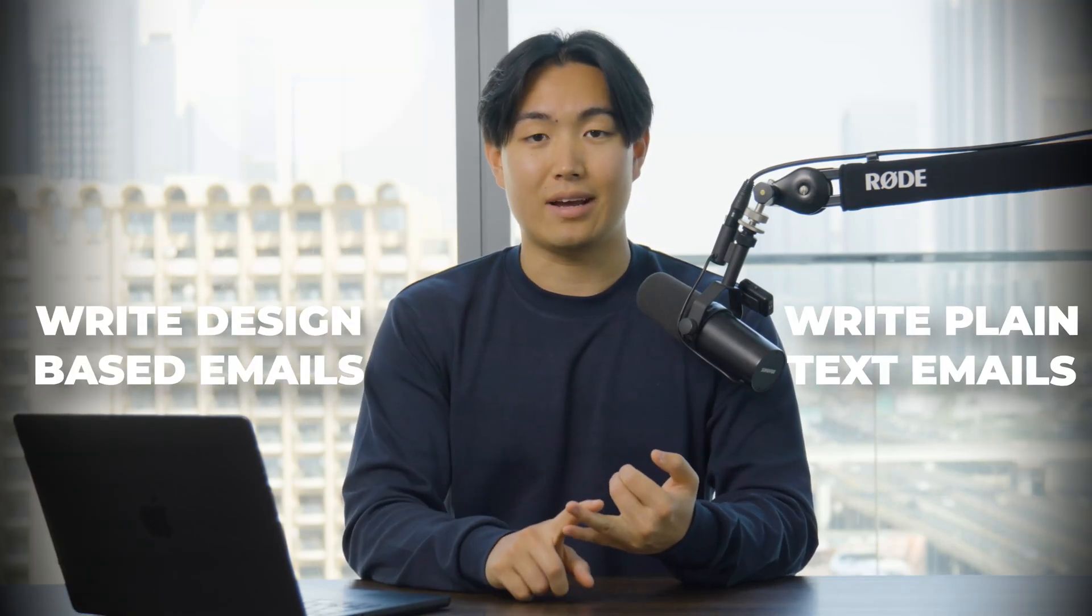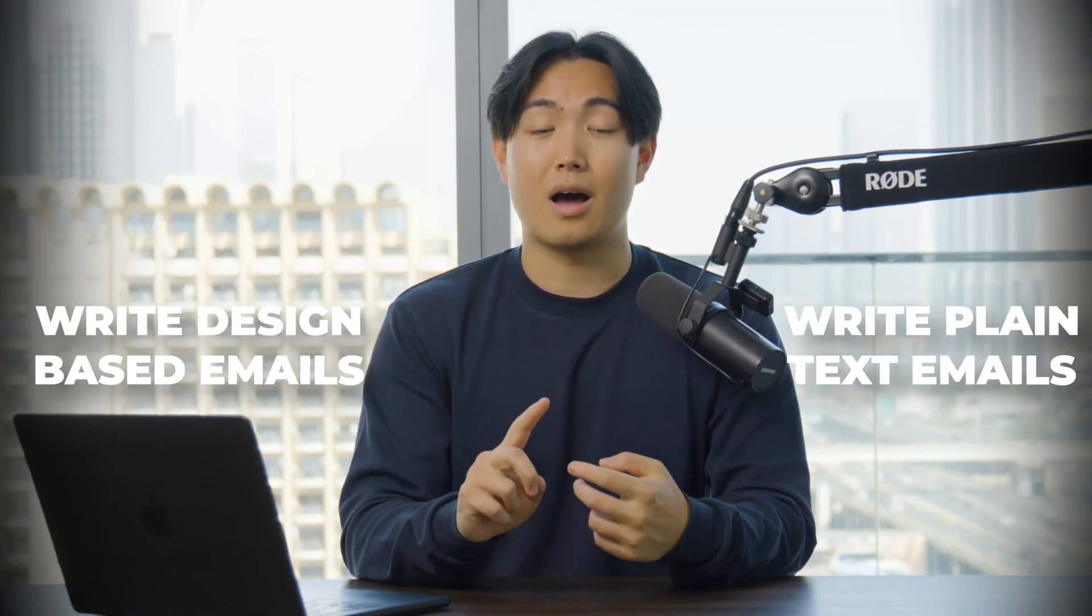Now with the invention of AI, you can remove a bunch of the thinking from that process and speed up your entire copywriting process down to a matter of minutes. In this video, I'm going to show you exactly how to use ChatGPT 4.0 to write not only design-based emails but also plain text emails that are high converting and highly relevant to your brand.